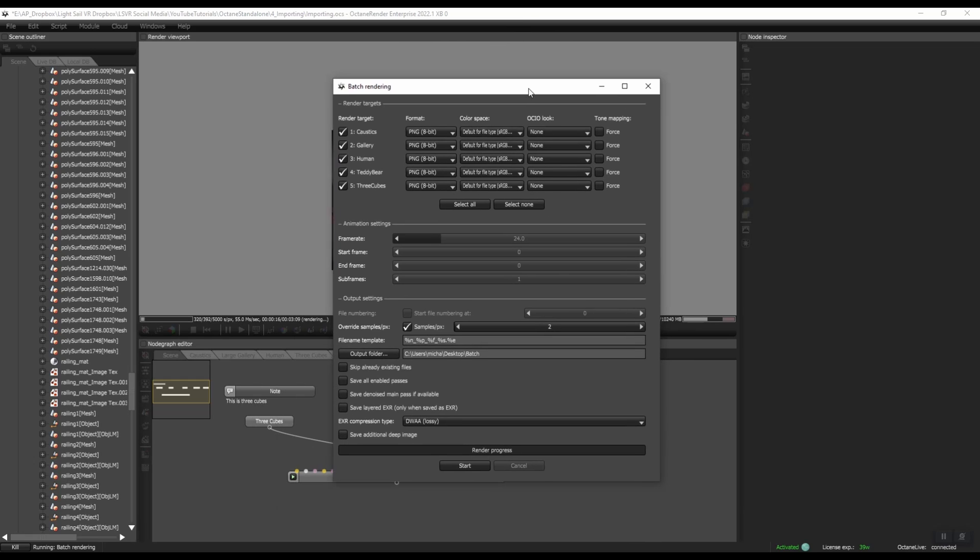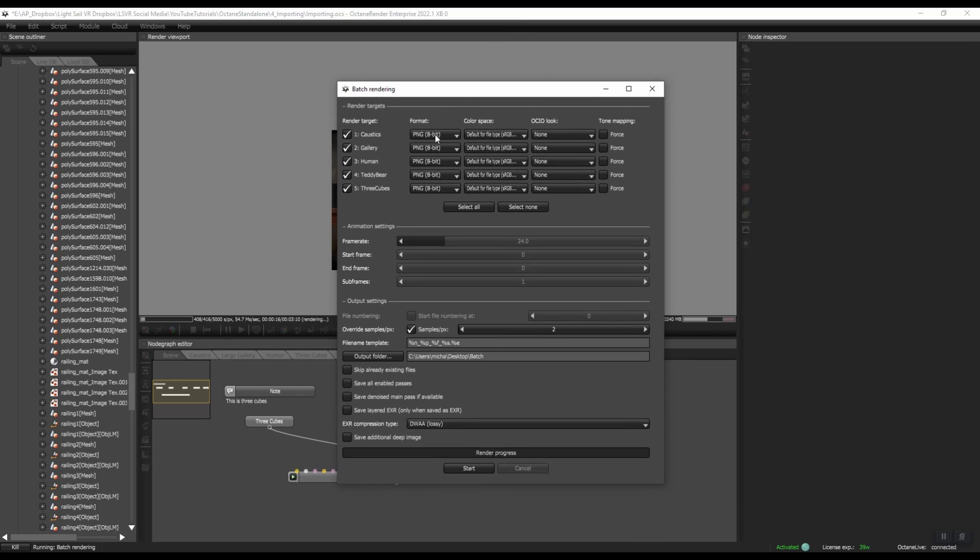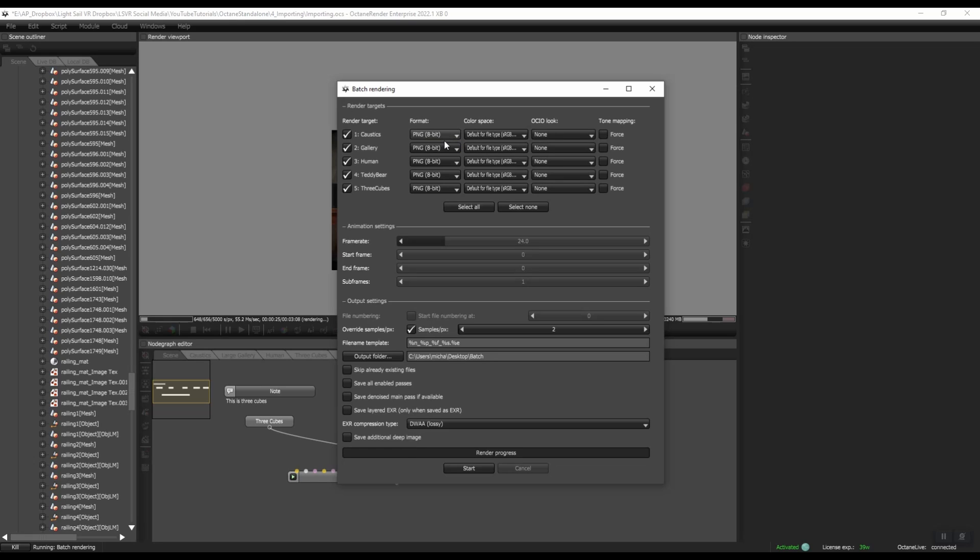And now let's look through some of these settings. So, of course, you can select just one if you want, or you can select a few of them. You can select all. You can change the format individually. For now, I never use PNG, but I'm going to use PNG for this example because it'll be easy for us to preview.